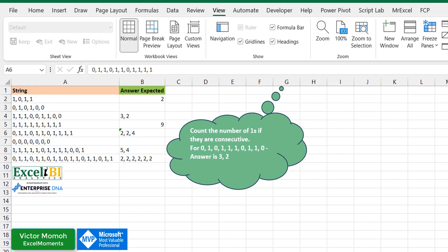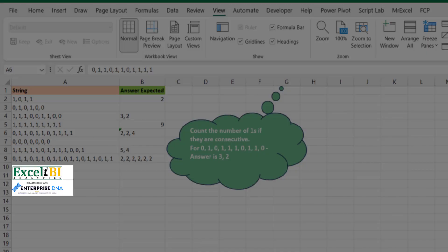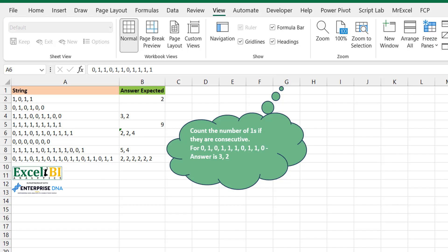Okay, hello everyone, Victor Momoa from Excel Moments with a continuation of the solution series to Excel BI's LinkedIn challenges. Like I've said in previous videos, if you're not following the Excel BI LinkedIn page, you should if you want to boost your Excel formula game. This is challenge 2-2-1.